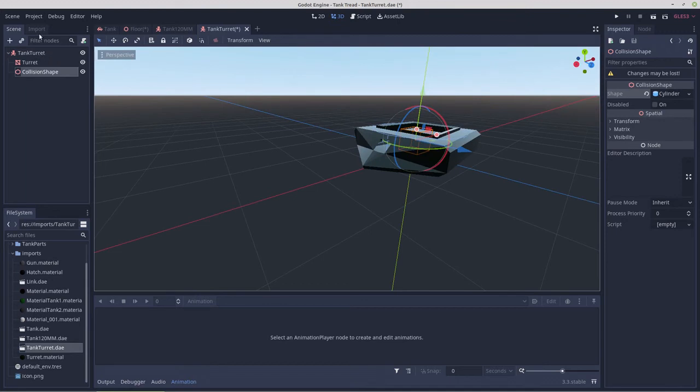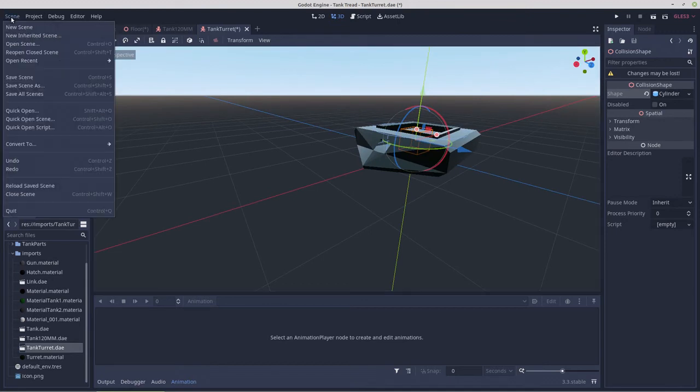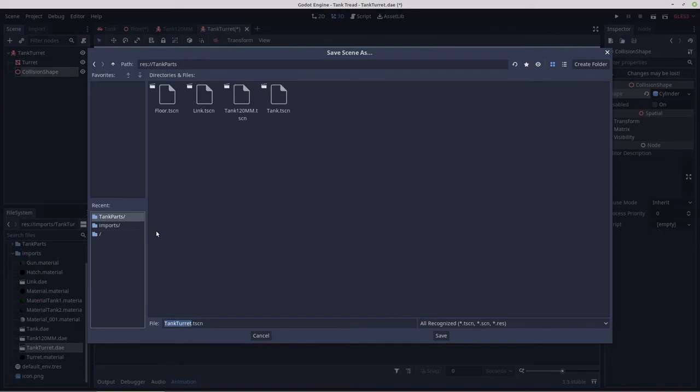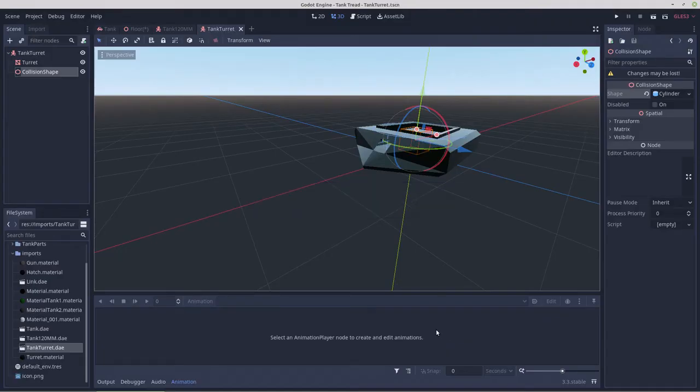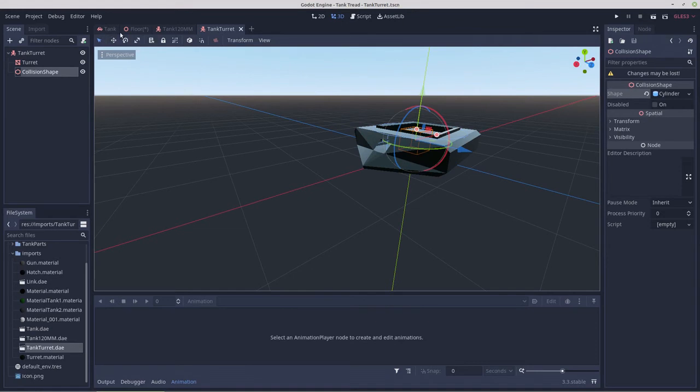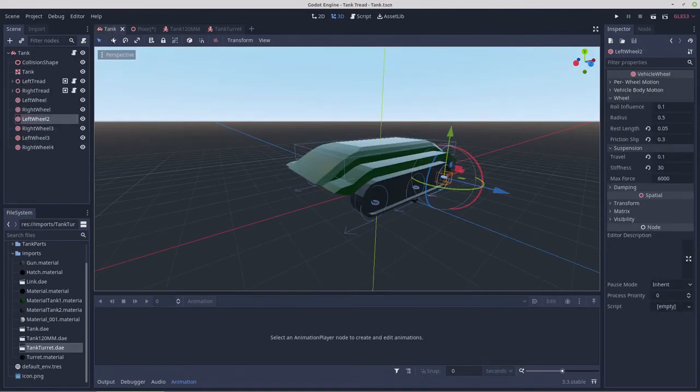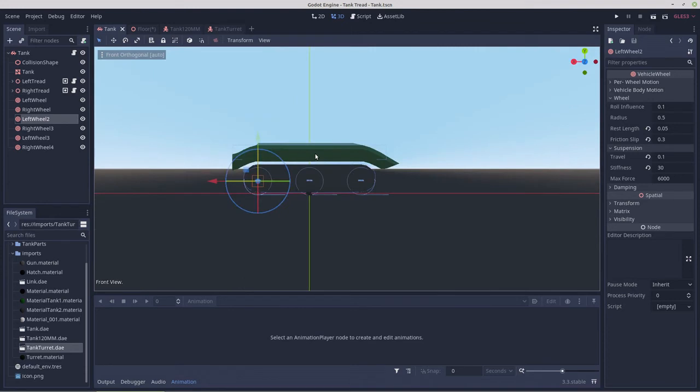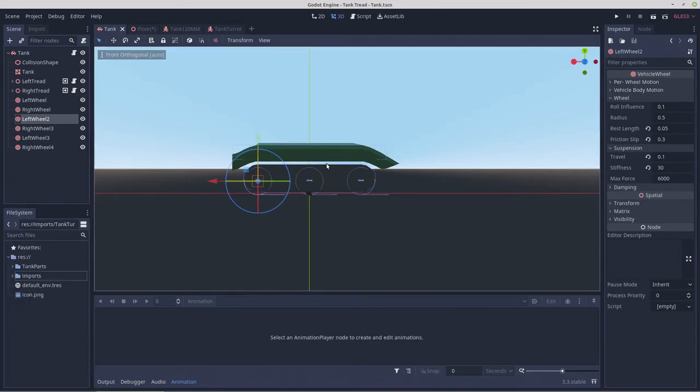So we'll save this. Then I think we need to assemble it in, I don't know if we can assemble that right on the tank. Maybe that's the way to go about it, is to drop this stuff right into the tank scene and see if that works.